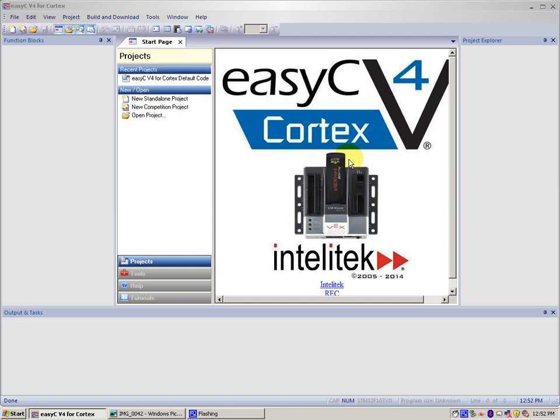The Cortex can only handle one code at a time, so if you've used EasyC to create another program and wanted to go back to the default code, you can do so by using these easy steps.